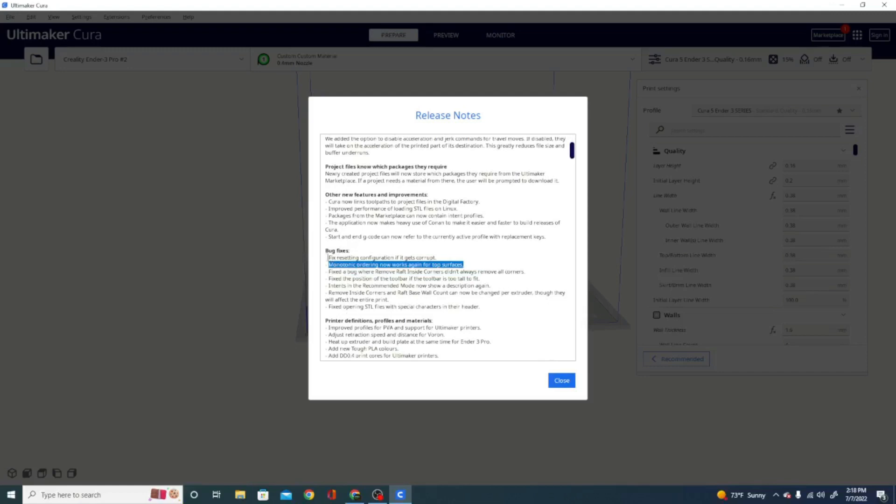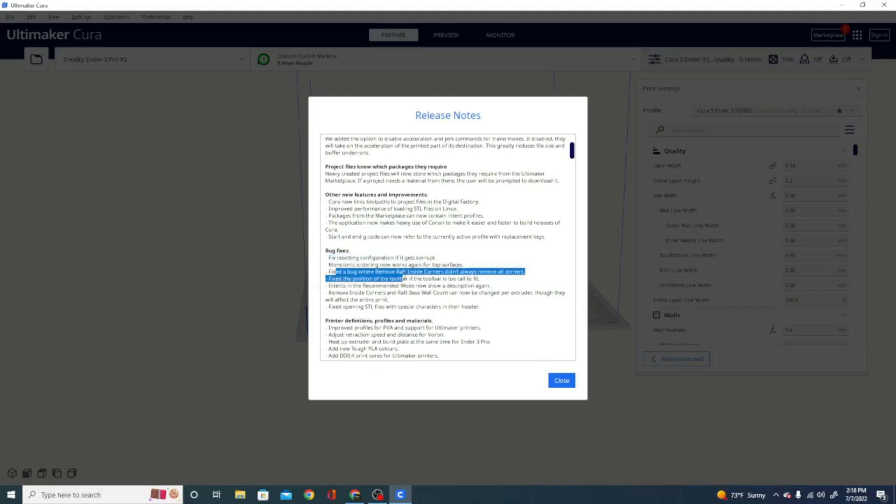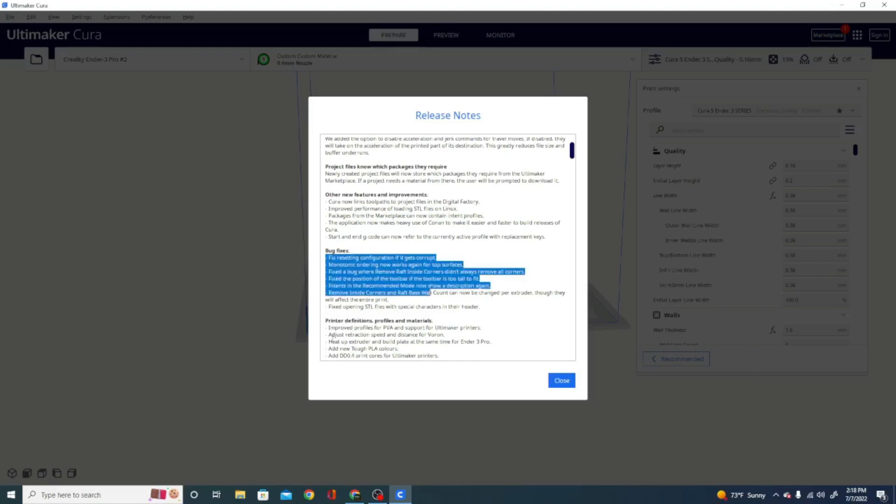Some people were getting this error where it was resetting the configuration if it wasn't a complete configuration or if it didn't transfer properly. So they fixed quite a few things. A bug where remove raft inside corners didn't always remove all corners. Position of the toolbar when it was too tall to fit. Intents in recommended mode, so quite a few bug fixes.